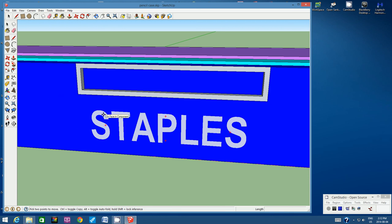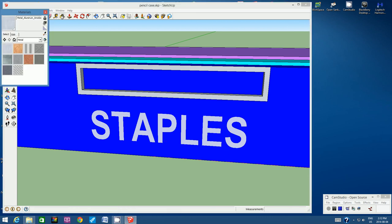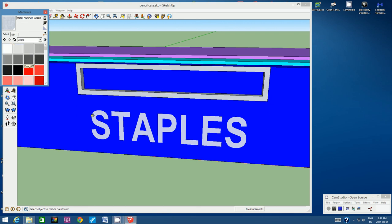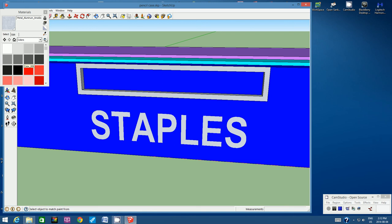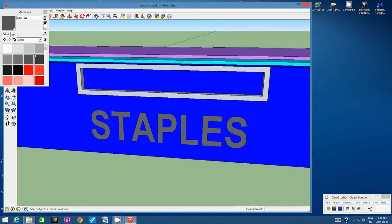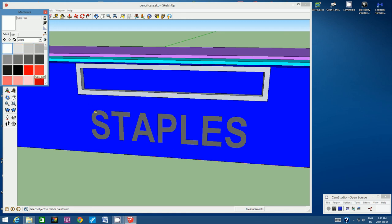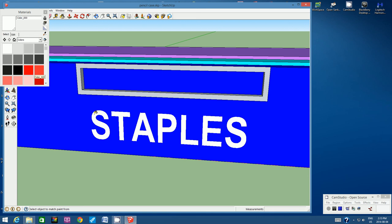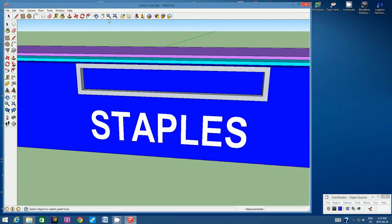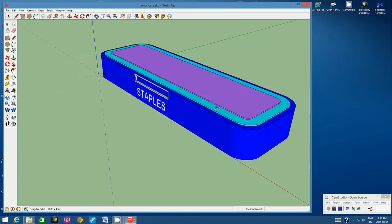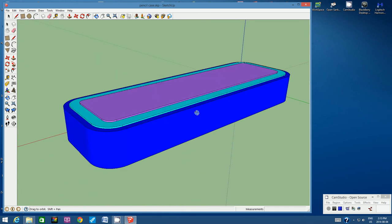If you want to color the text, click on the paint can, go back to Colors, and choose any color you like. Painting it silver looks pretty good, or choose something darker. If you really want it to stand out, choose a very bright color — white works well against a darker background. Zoom out and orbit around to see how nice the pencil box looks.